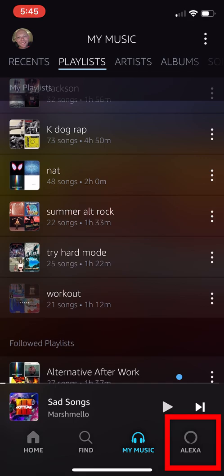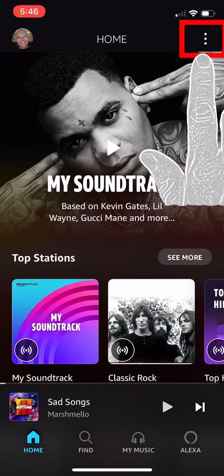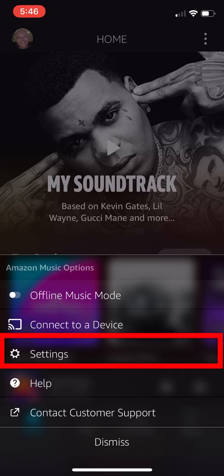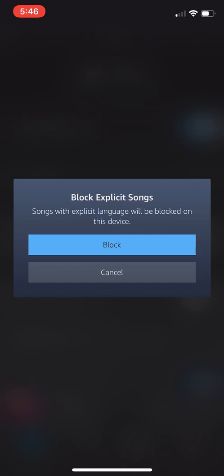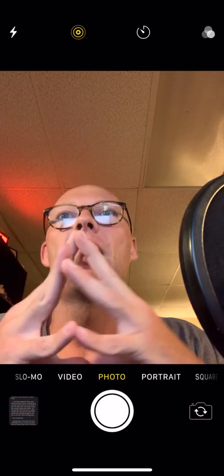Moving on to the last tab — Alexa — I'll make another video as a deep dive on how to use that. One thing I want to touch on: if you don't want to listen to explicit lyrics, whether for yourself or for children, look at the top right corner for the menu button with three dots and tap it. Then go to Settings — the cog icon — and you can tap 'Block Explicit Songs' at the top. Just accept and hit Block to enable that filter.